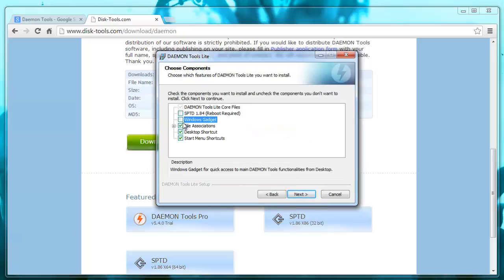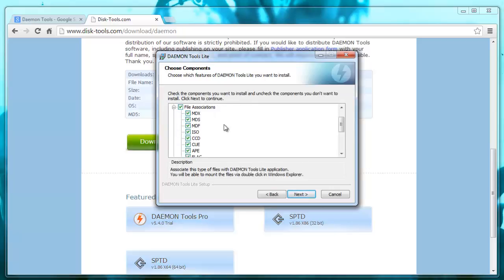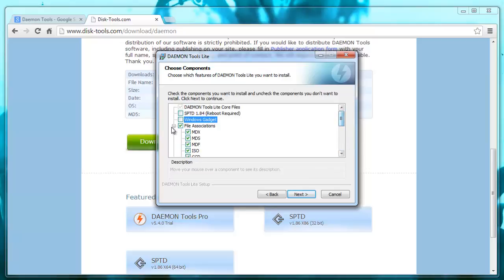We don't want a Windows gadget. All this other stuff is fine. These are kind of all the files that it will default to using for Daemon Tools. So that's okay. And I'm going to hit next.